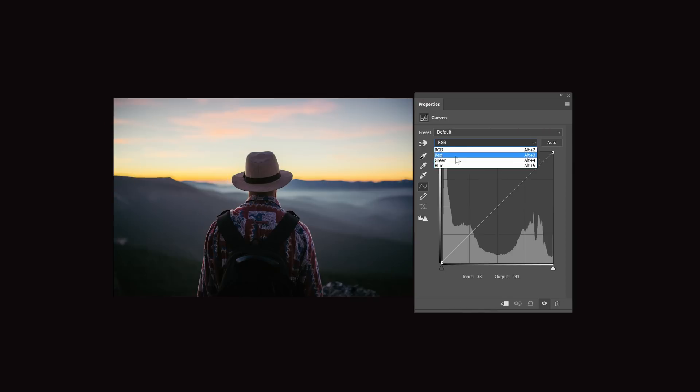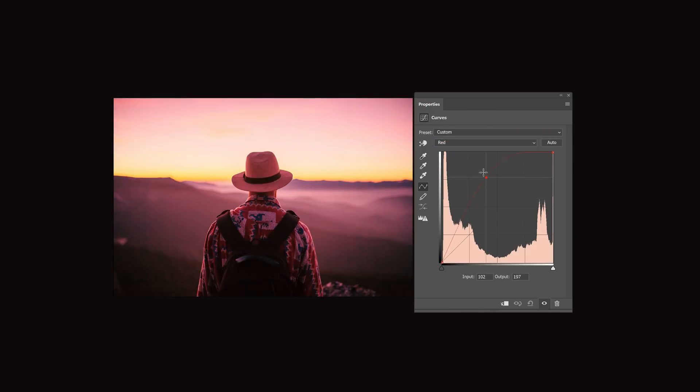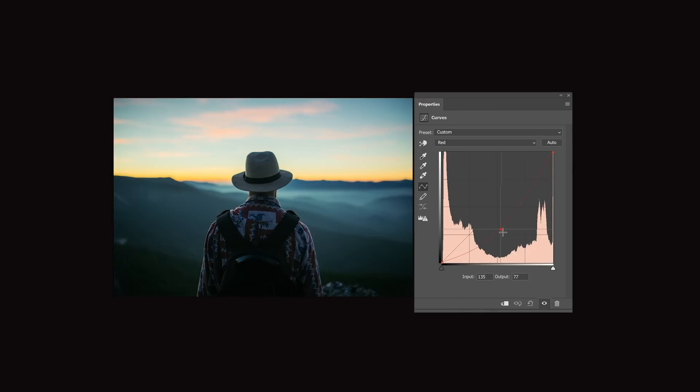So when you're adjusting the red, green, and blue tone curves, what exactly are you doing? The answer is that you're adjusting the tones in the individual channels of your photo. In case you don't know, a photo is made out of three channels: a red, green, and blue channel. And when they're combined, they form a color image.